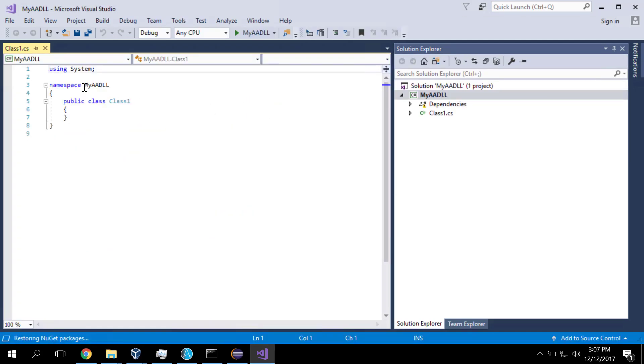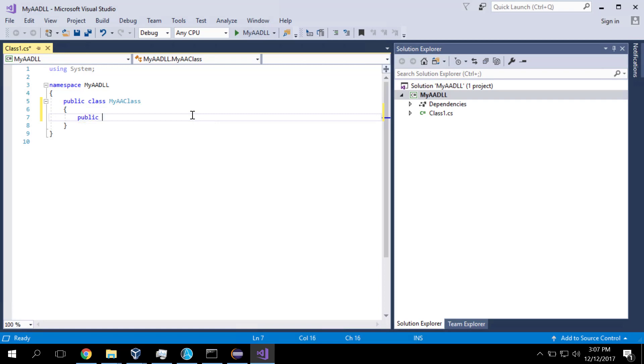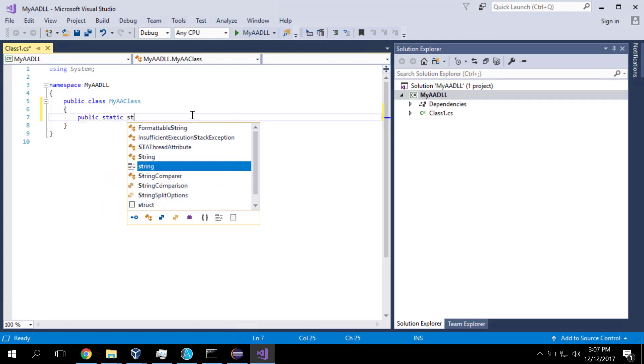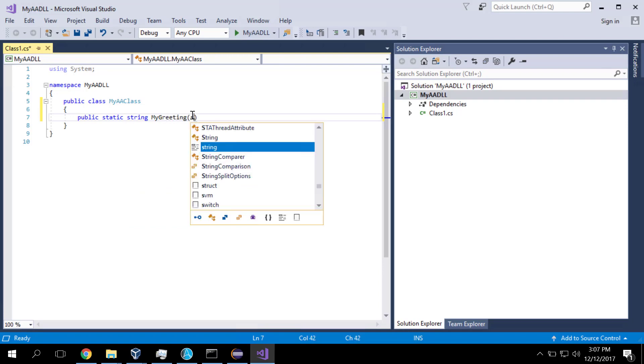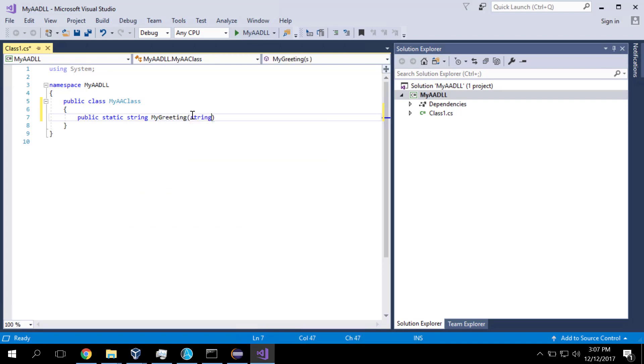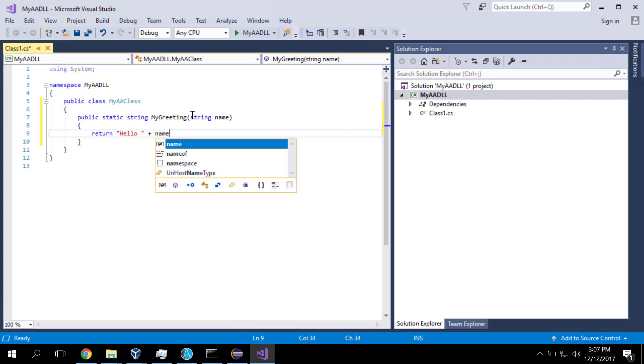So we've got here our package My Automation Anywhere DLL. I'm going to change the name of the class to My Automation Anywhere class. And in here I'm going to code up a function. So I'm going to say it's a public function. It's static. It's going to return a string. And it's going to be called My Greeting. And it's going to take as input a string with somebody's name. And it's going to return hello plus the name entered.